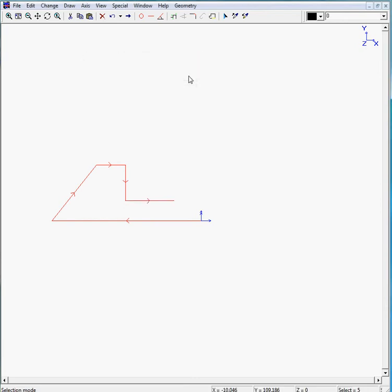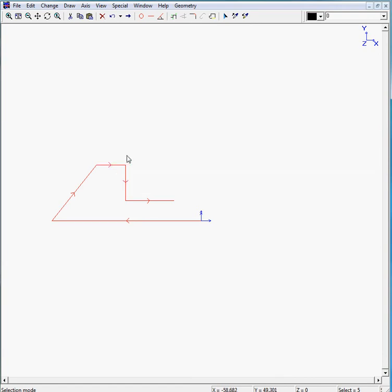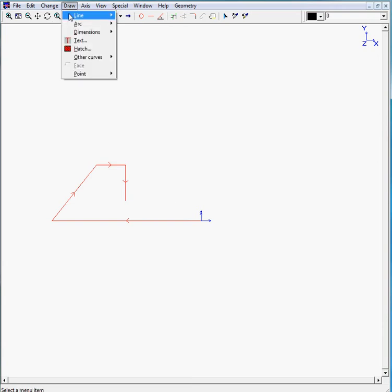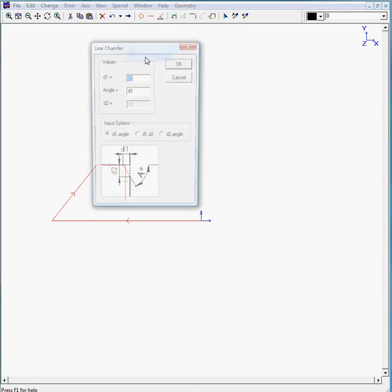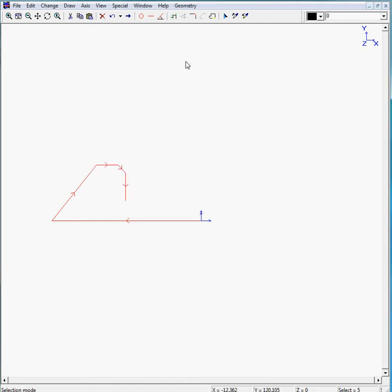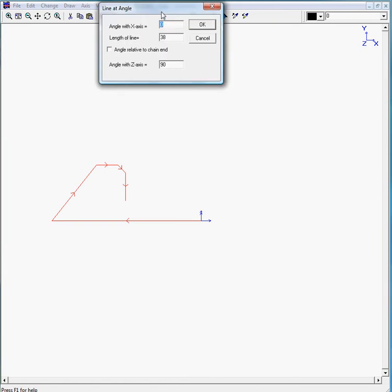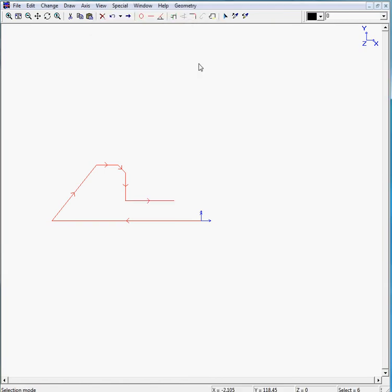As you can see, we just forgot to chamfer this corner. No worries, we move one step backwards. We move to draw a line chamfer and we can enter a value of 6 and the angle is 45 degrees. We move back to the line angle. As you can see, the last values are still there, so we only need to click OK.